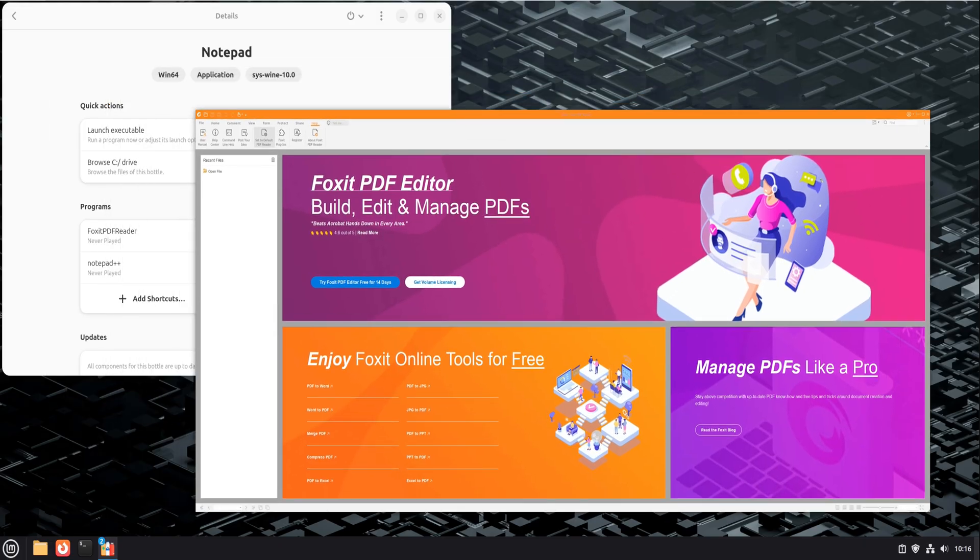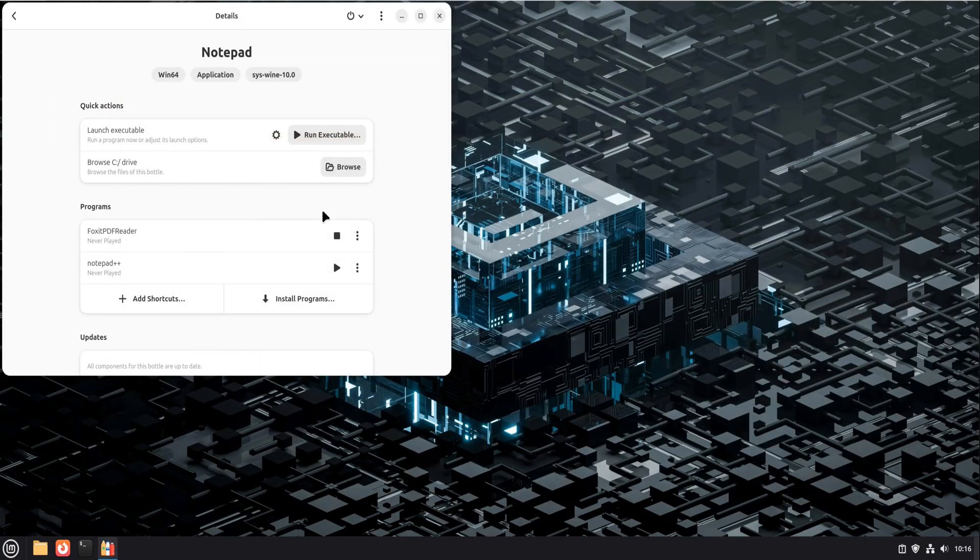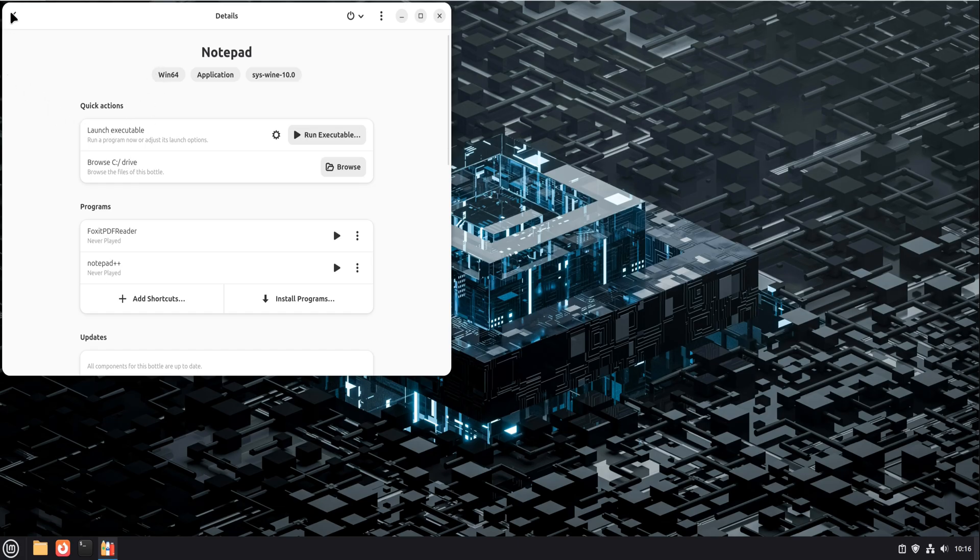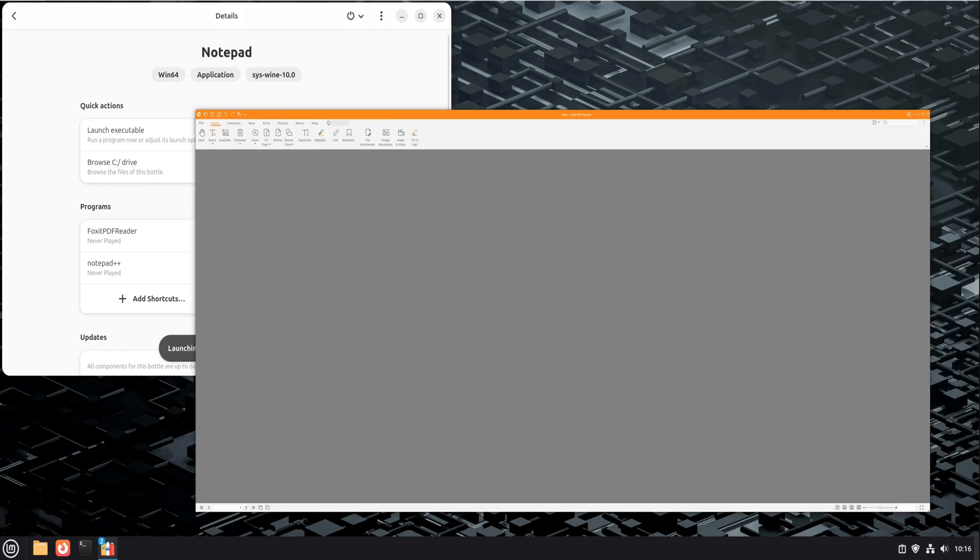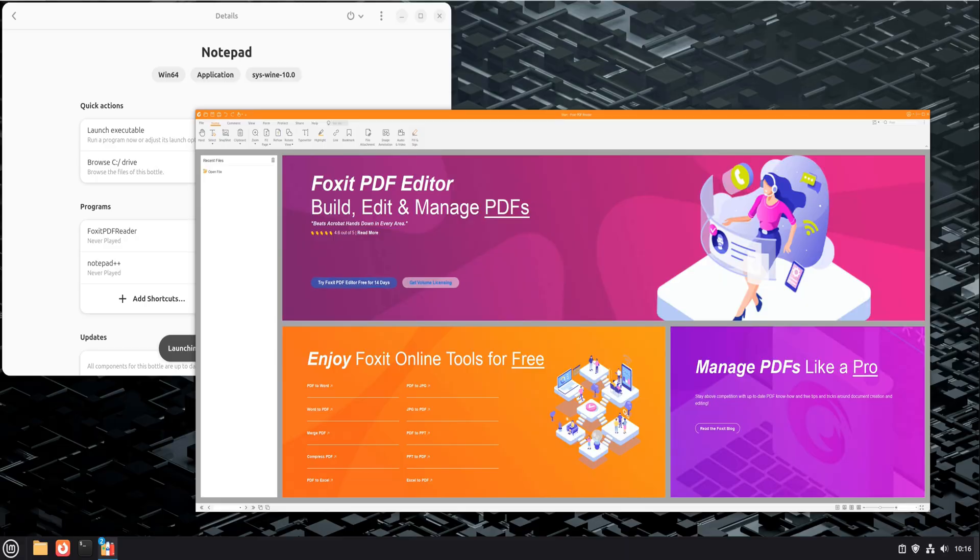Now, let's pause for a moment and talk about performance and reliability, because that's always the real question. For lightweight apps like Notepad++, performance is basically native. You won't notice any lag.